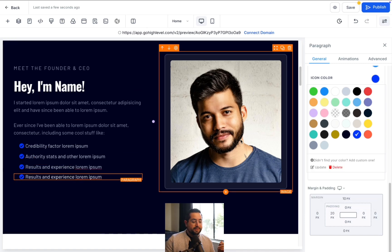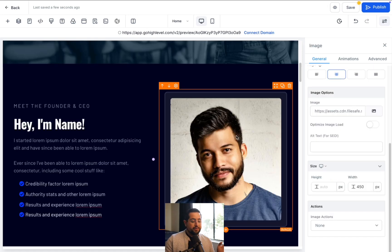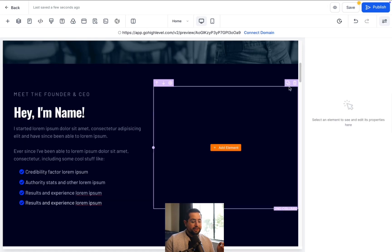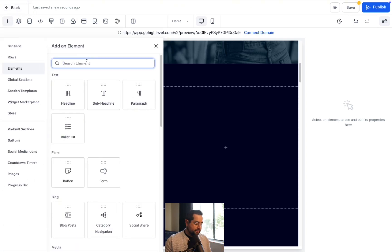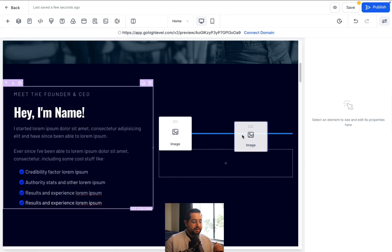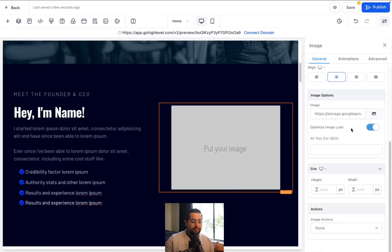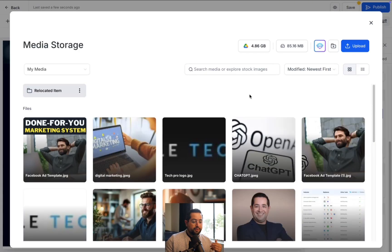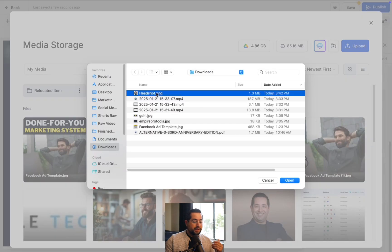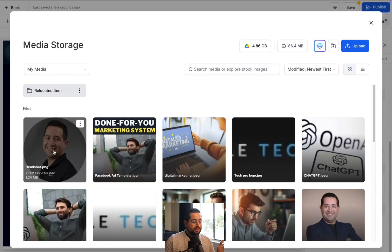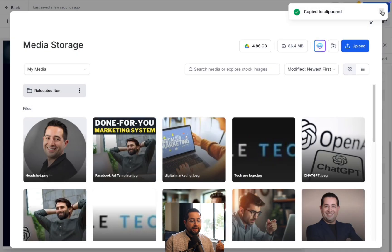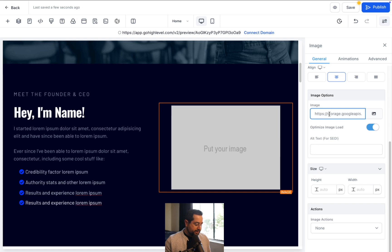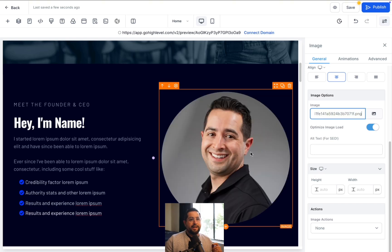Next, let's talk about images — let's replace this image with one of me. I'll first remove the picture by clicking on it, clicking the trash can icon, and then add a picture element. Click the plus symbol, Elements, type search 'image,' and drag and drop it. Now scroll to the right-hand side, under Image Options, click on the little icon of the image — it brings up our media storage. Click Upload and upload a picture from your computer. Once uploaded, click on the image and then click Copy URL. Click X to close out, and paste that URL in the box. And then you have your image.